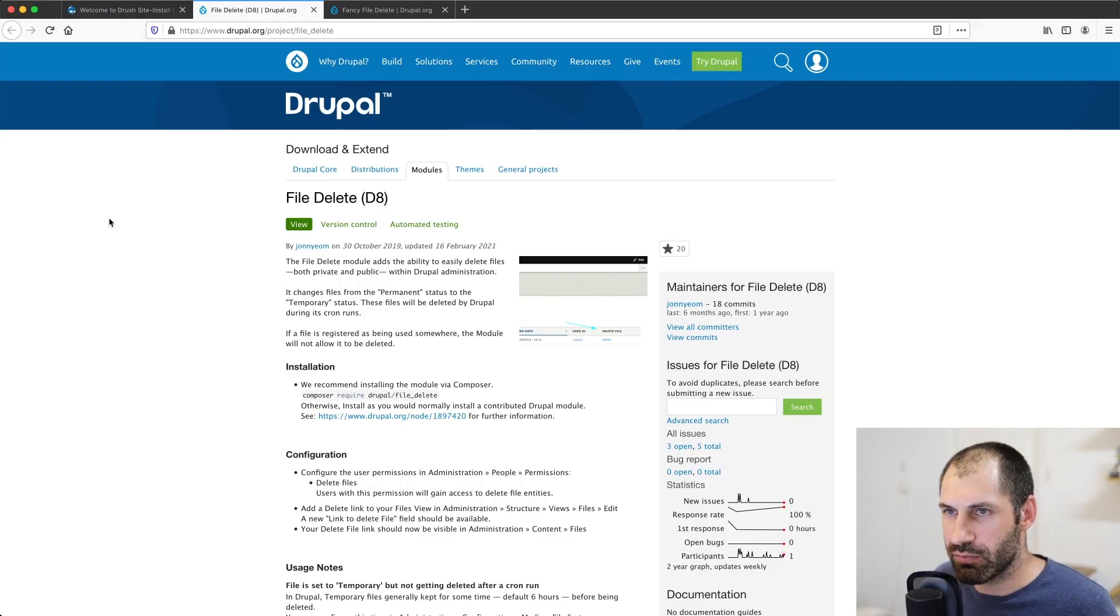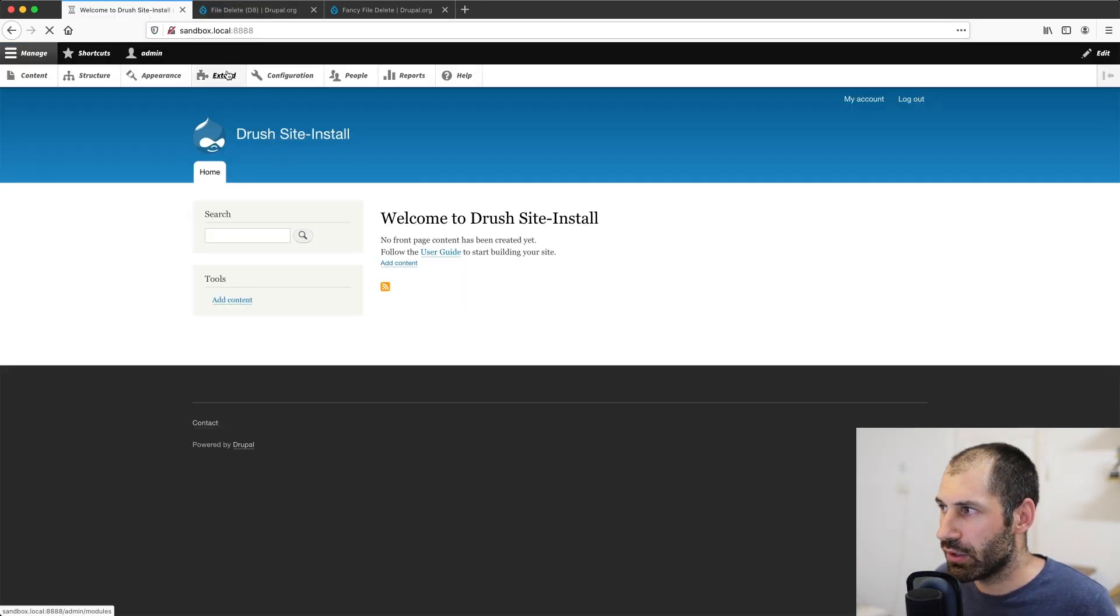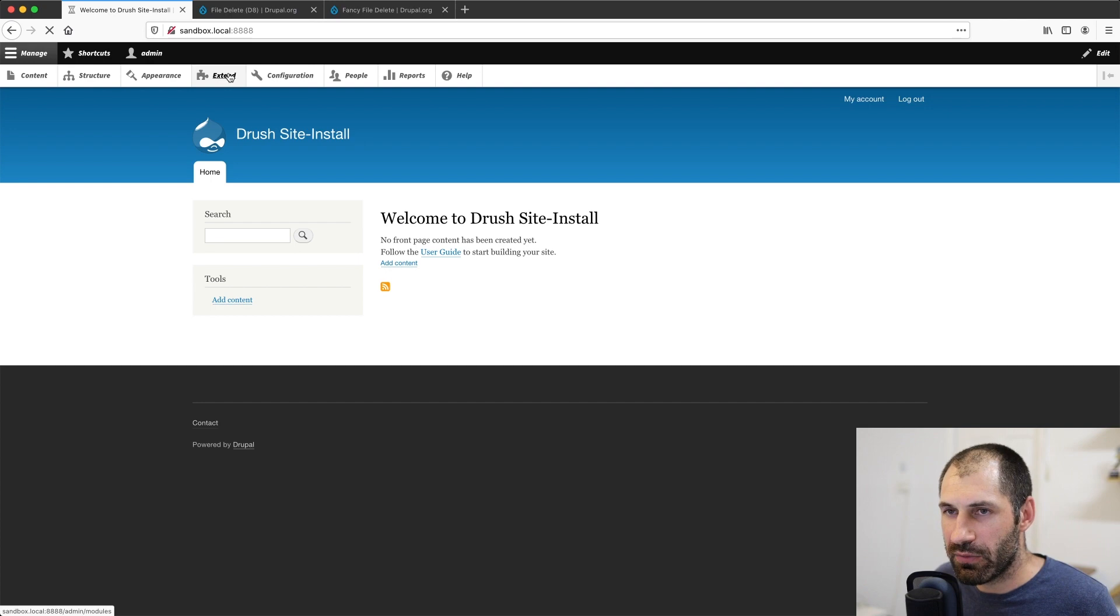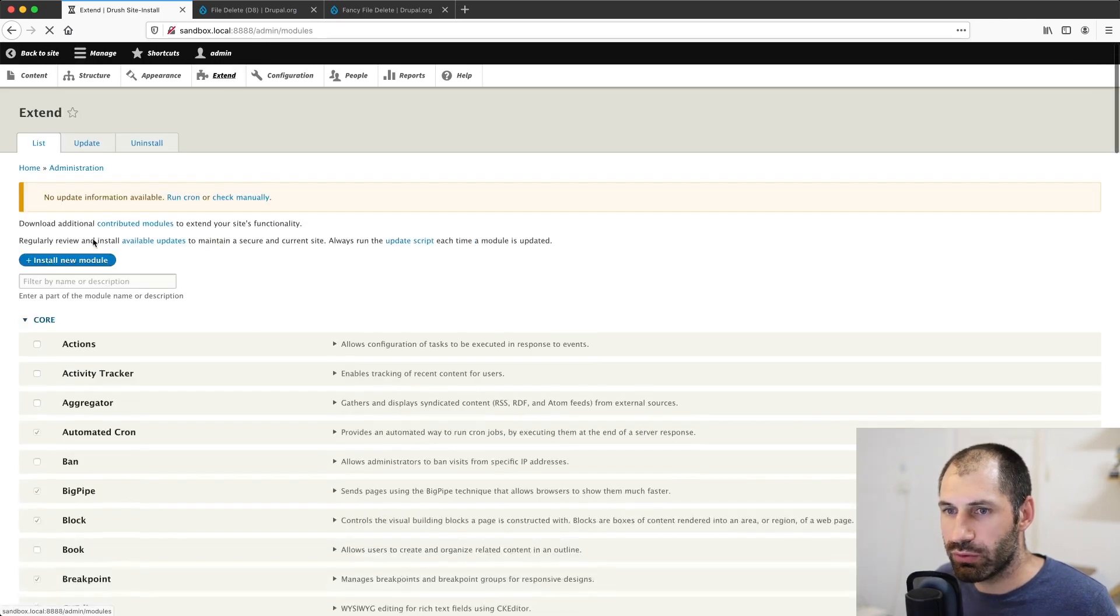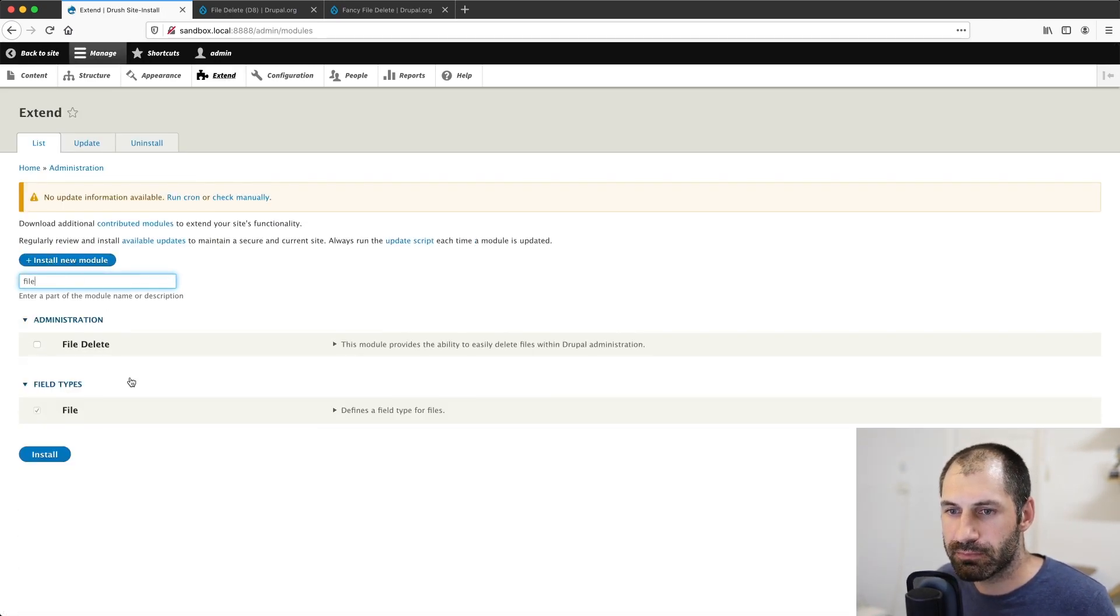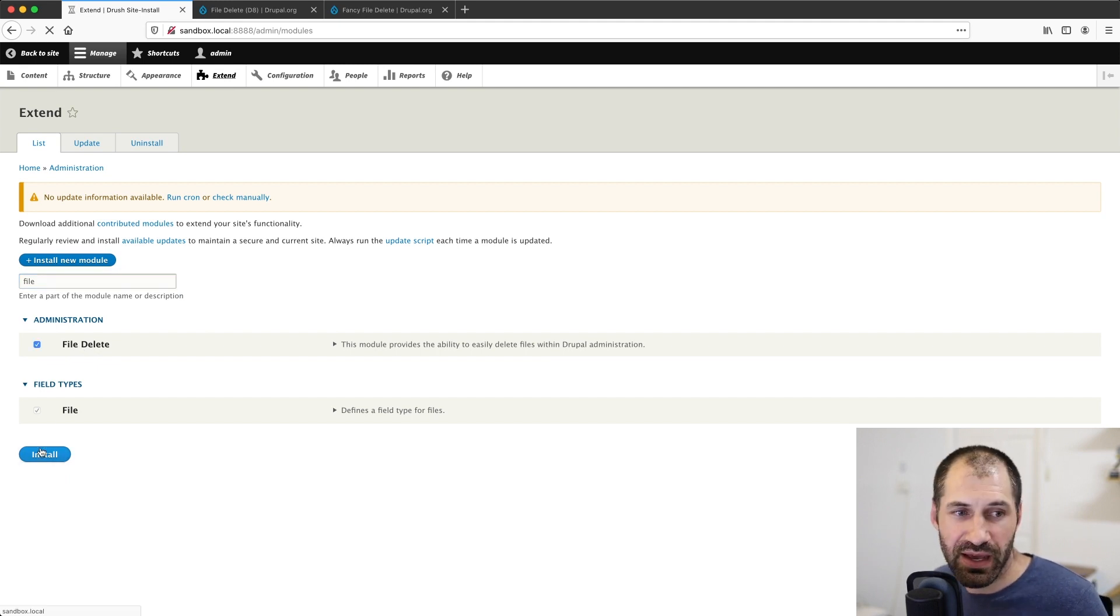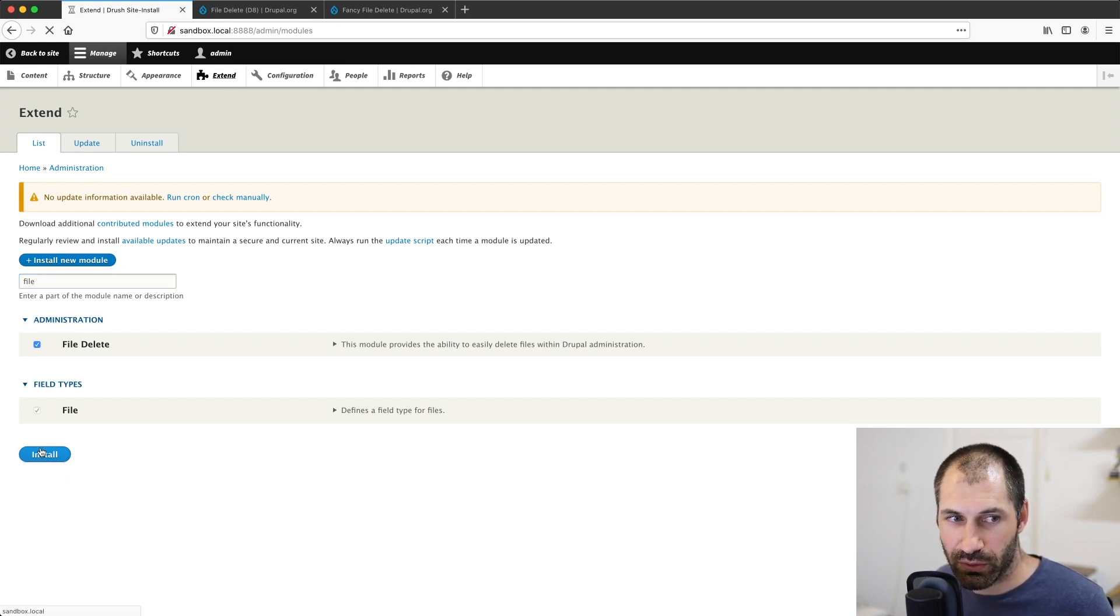And now let me jump over to my site and then we'll go to extend and then we'll search for file. Here we go. File delete and we'll simply install it. So just give that a second or two to install.